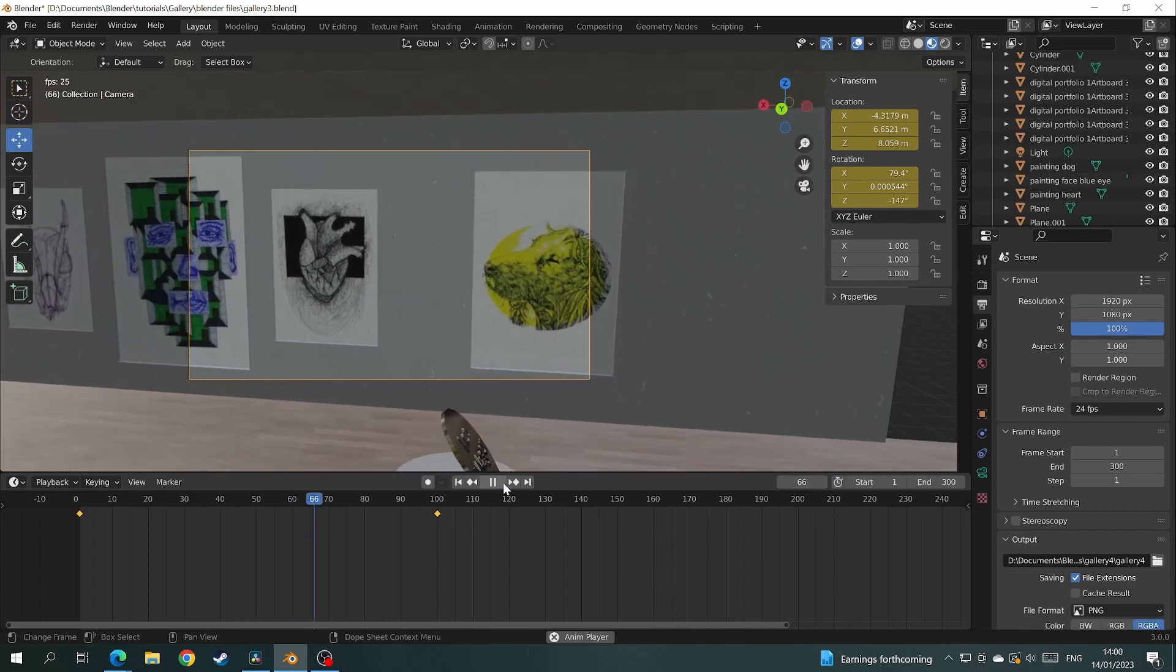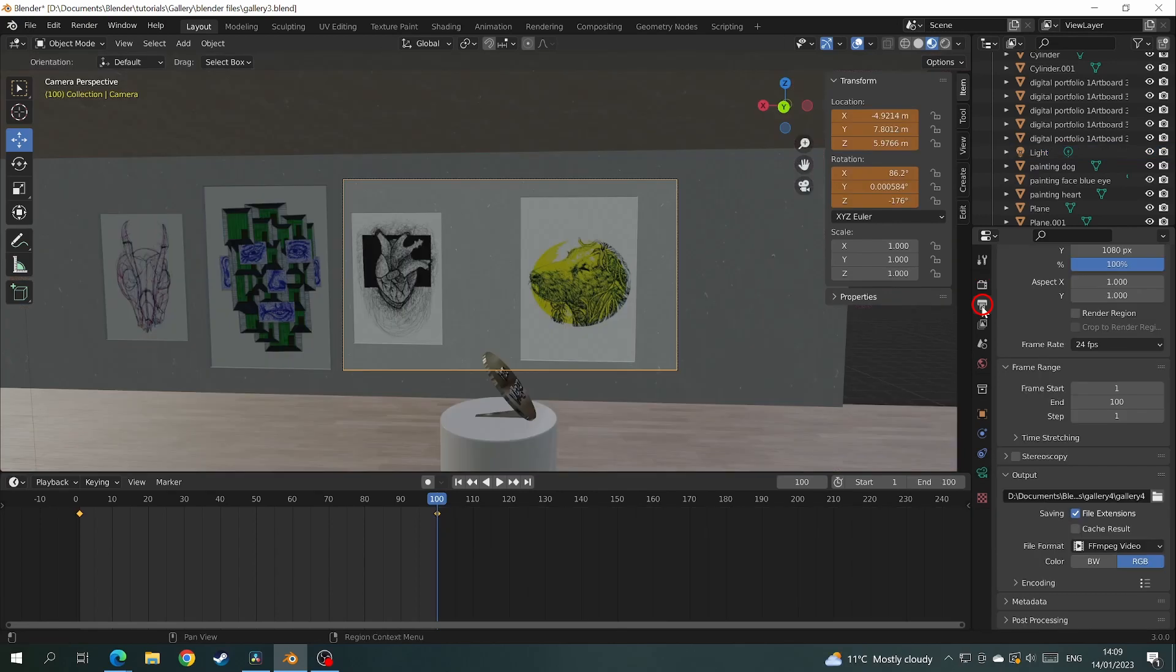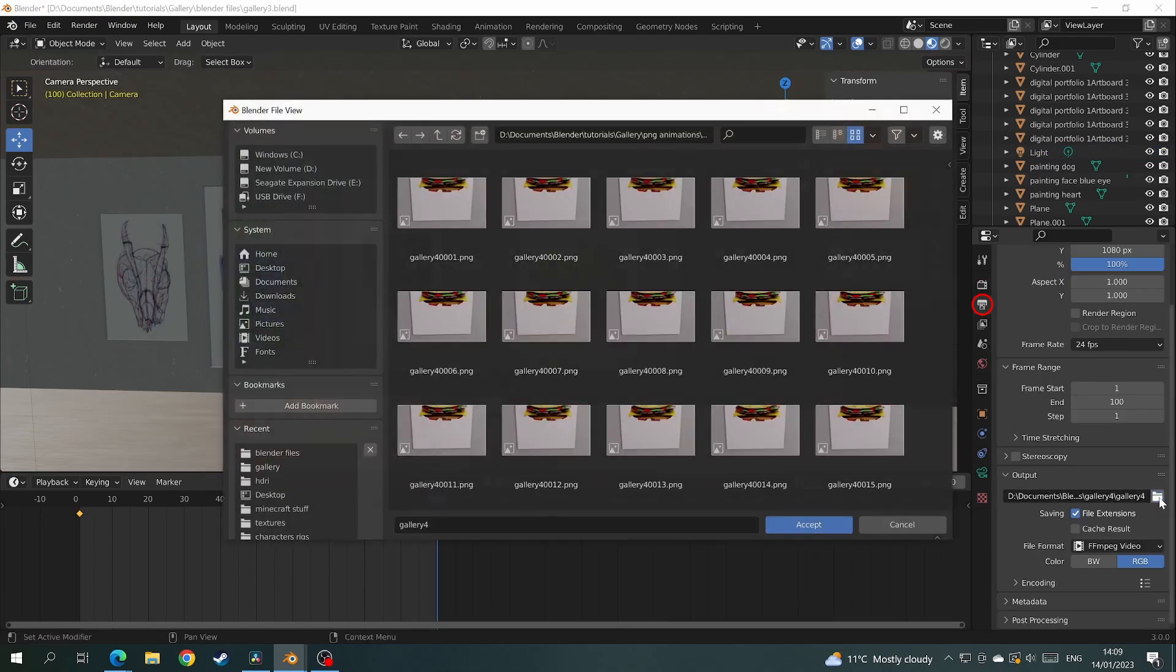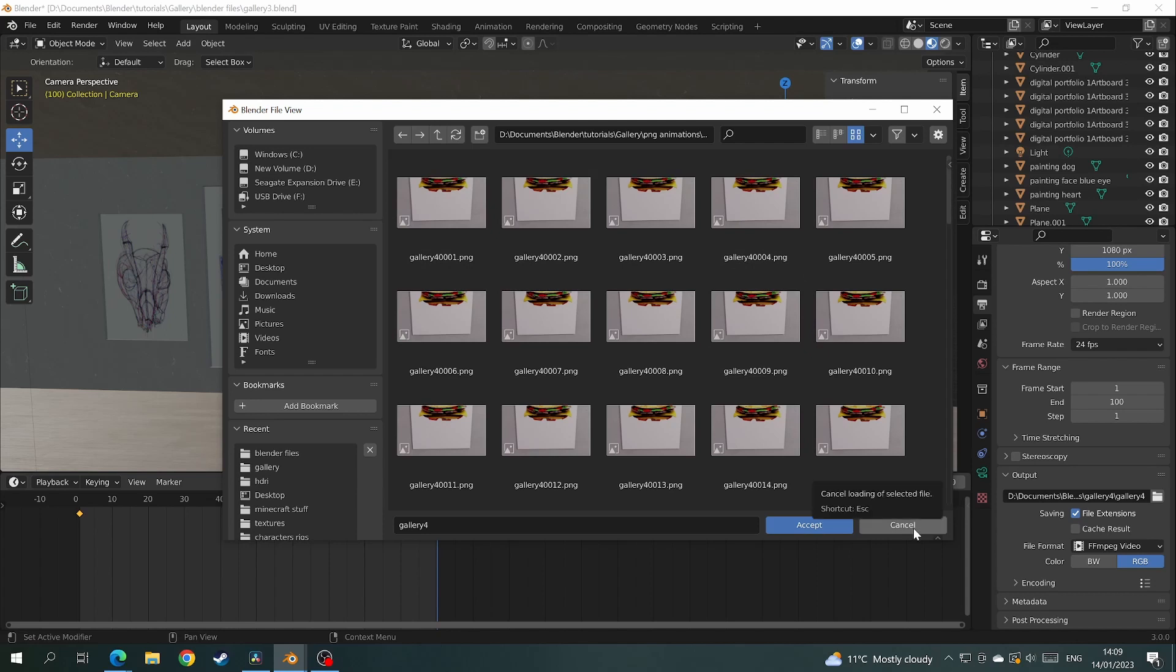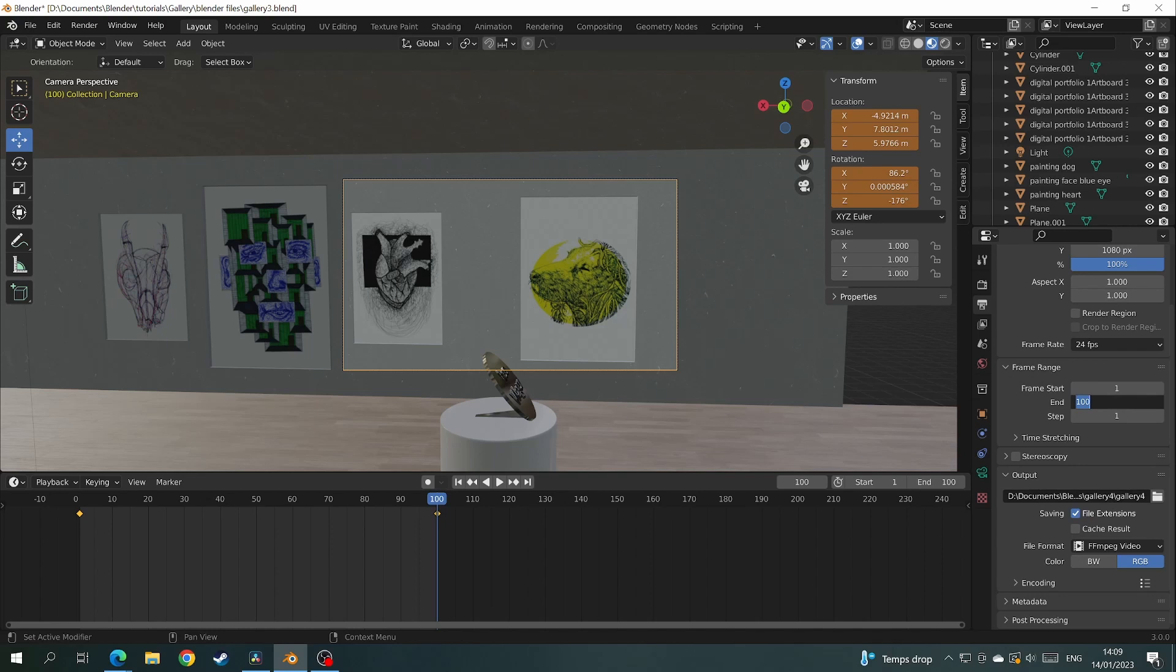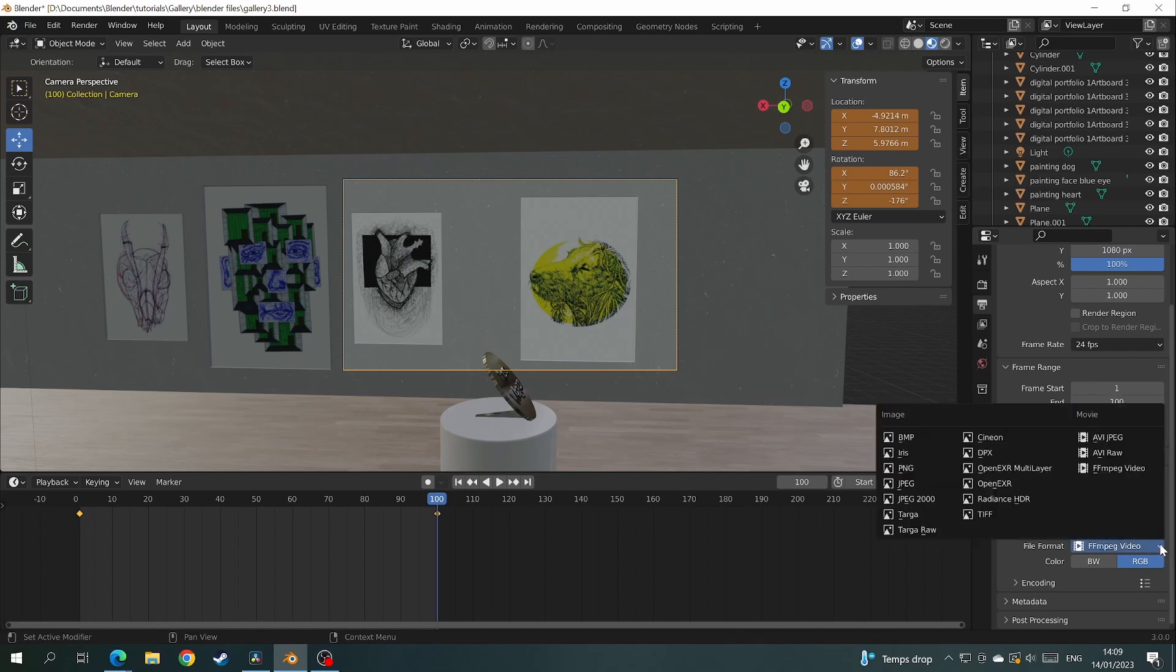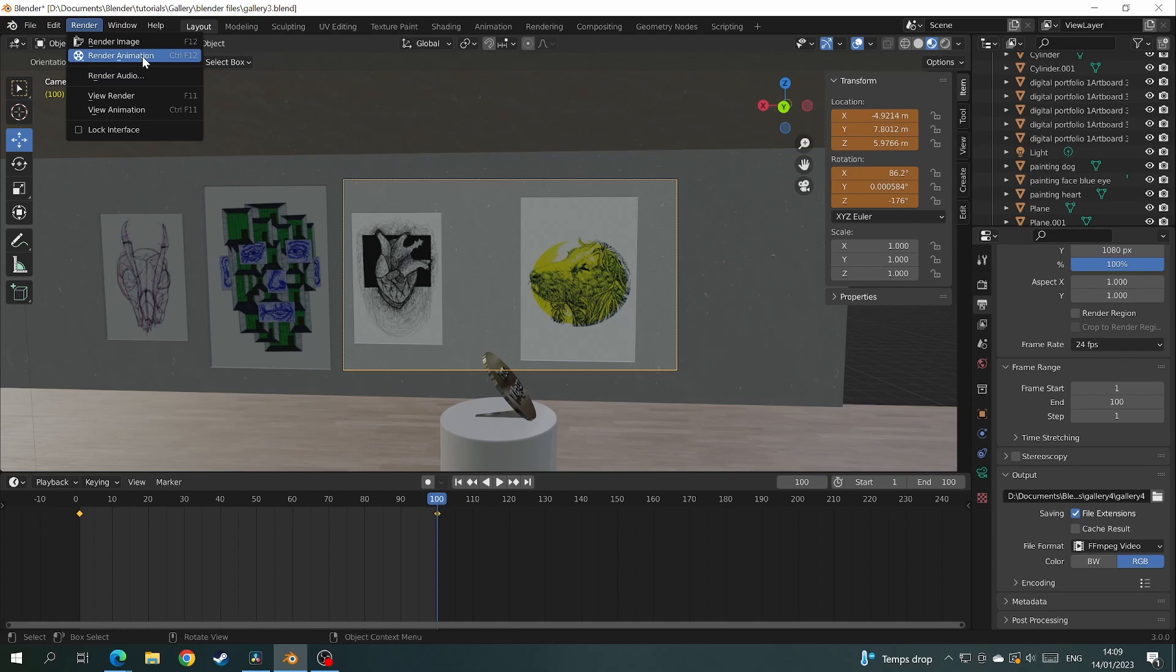But before you do anything else make sure your render engine is on cycles and you have your max samples down to around 200. If you're happy with that then go over to the output tab. Click on the folder to choose your file name and location. And just above make sure your scene starts on frame 1 and ends at frame 100. And then choose the file format you wish to output your video on. And when that is all sorted go to the top of your screen under the tab that says render and click render animation.